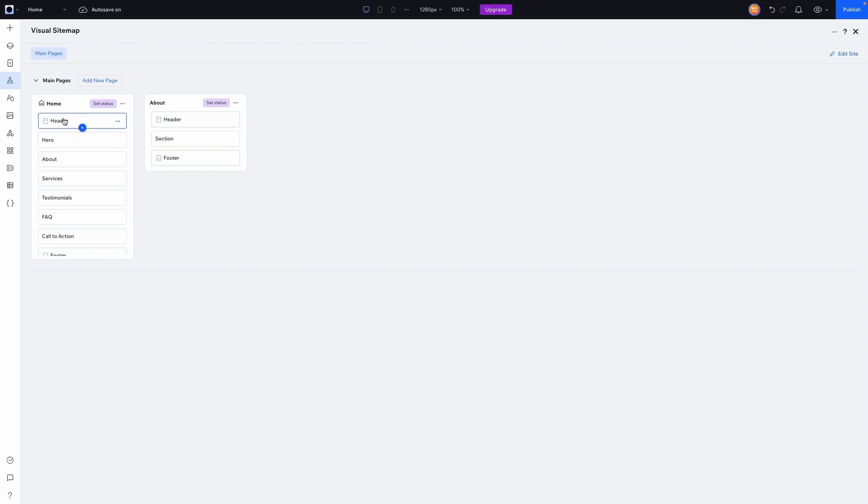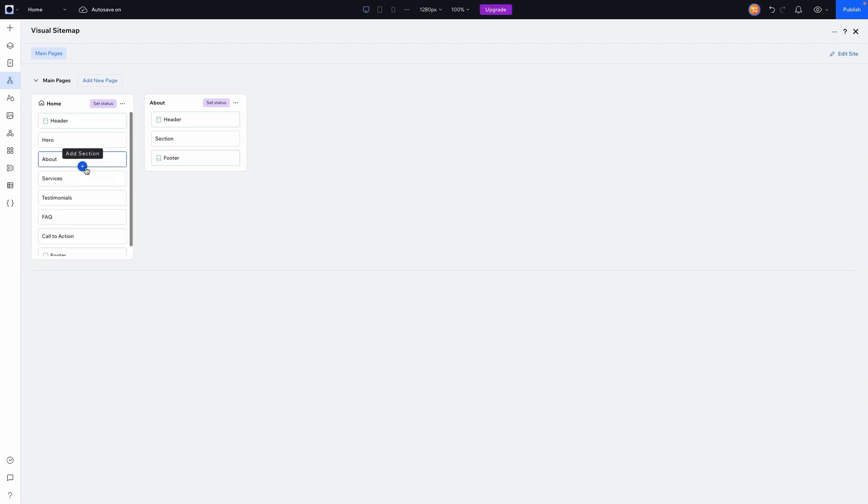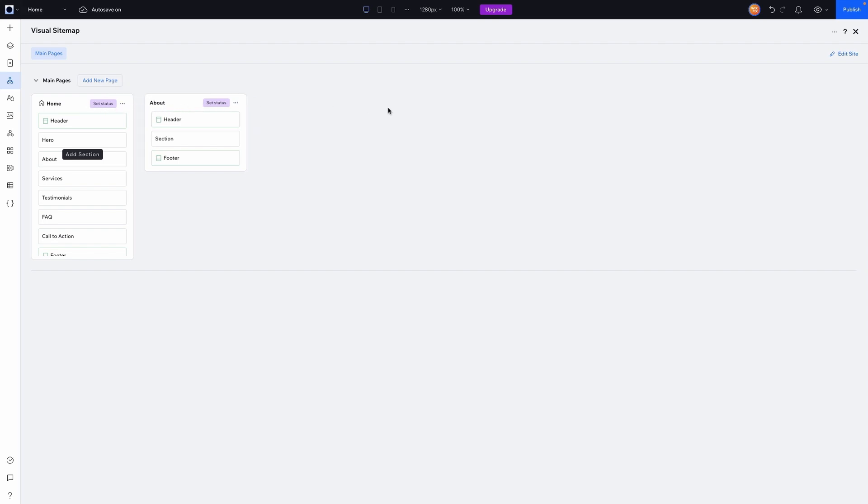And just like that, we have already designed, or at least planned the different sections that we'll have on the homepage. And then we can just do that for the rest of the website. But before we do that, what I want to do is actually think about what kind of website we are making. Are we an e-commerce website? Or are we maybe a business that offers services?